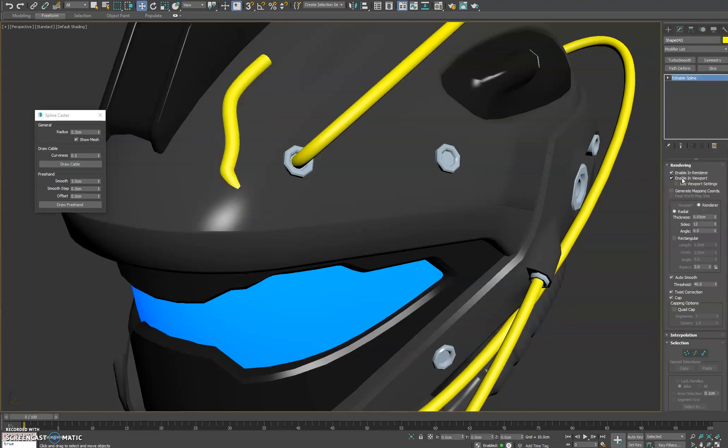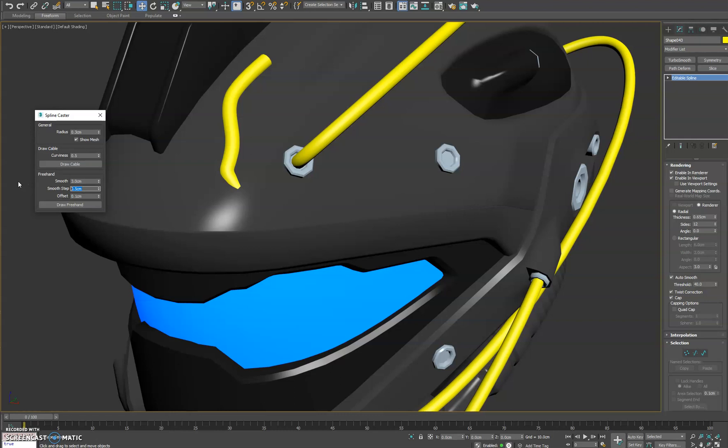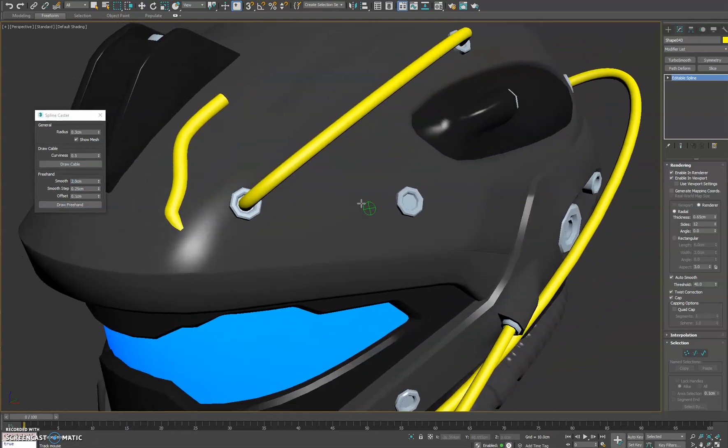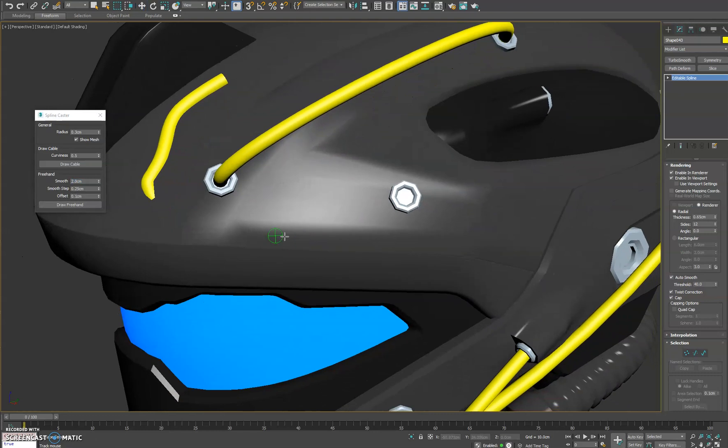If we want to make that visible we can do that there. Now you can use the offset to push it off the surface a little bit. Our smooth steps since we want it to be a little bit smaller we'll go down to 0.25. That adjusts the detail or the number of knots on the spline. Pretty much how much it's sampling the mesh underneath.